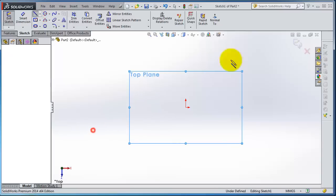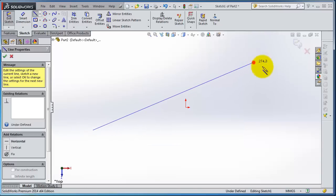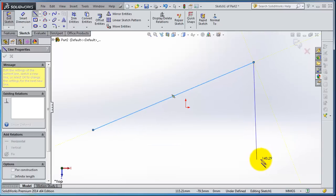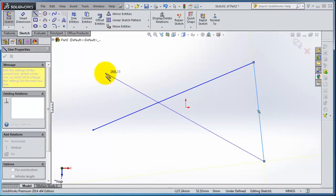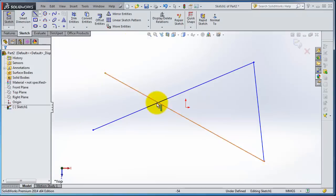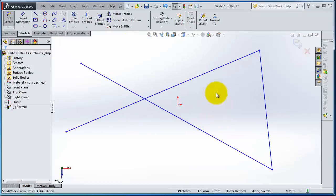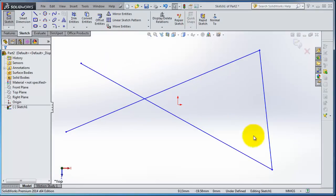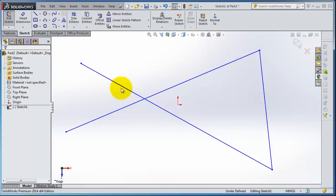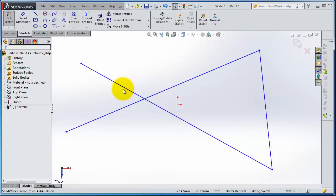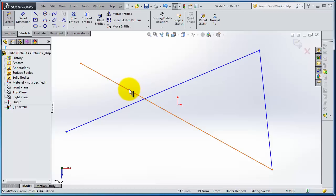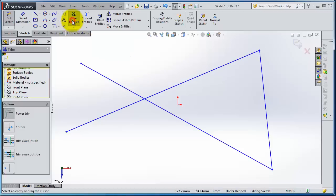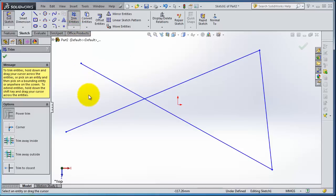So now we have these three lines and we have excess lines in here and here. Let's try to trim the lines to look better. You can use the Trim feature.